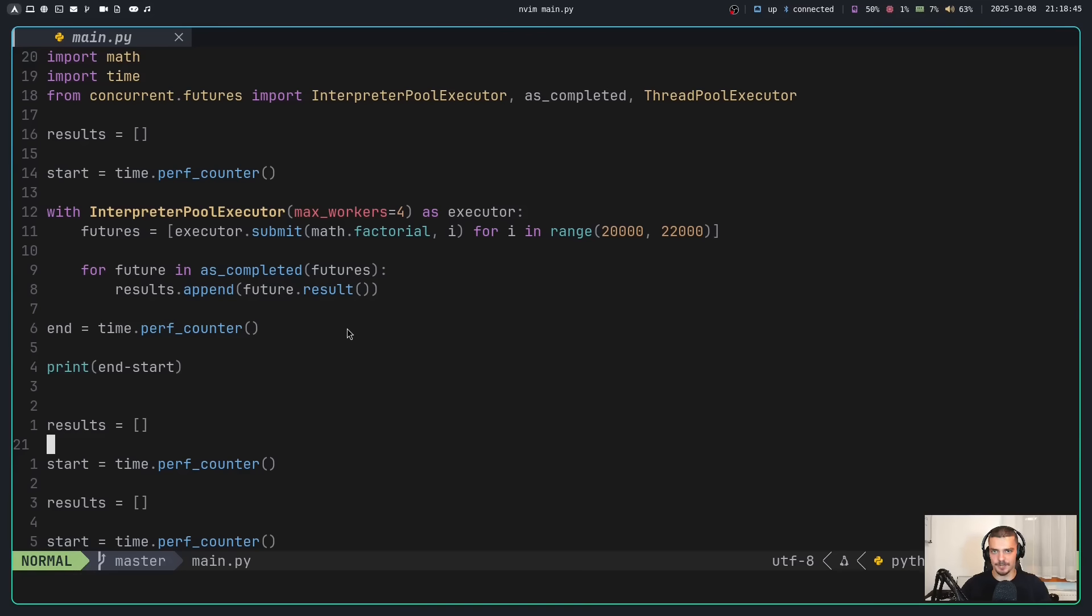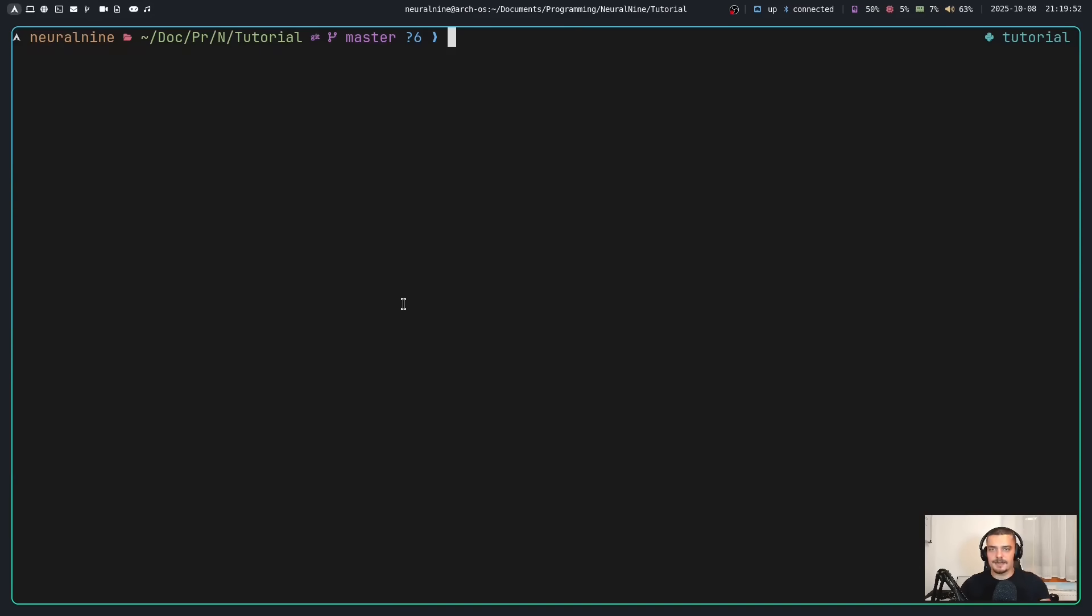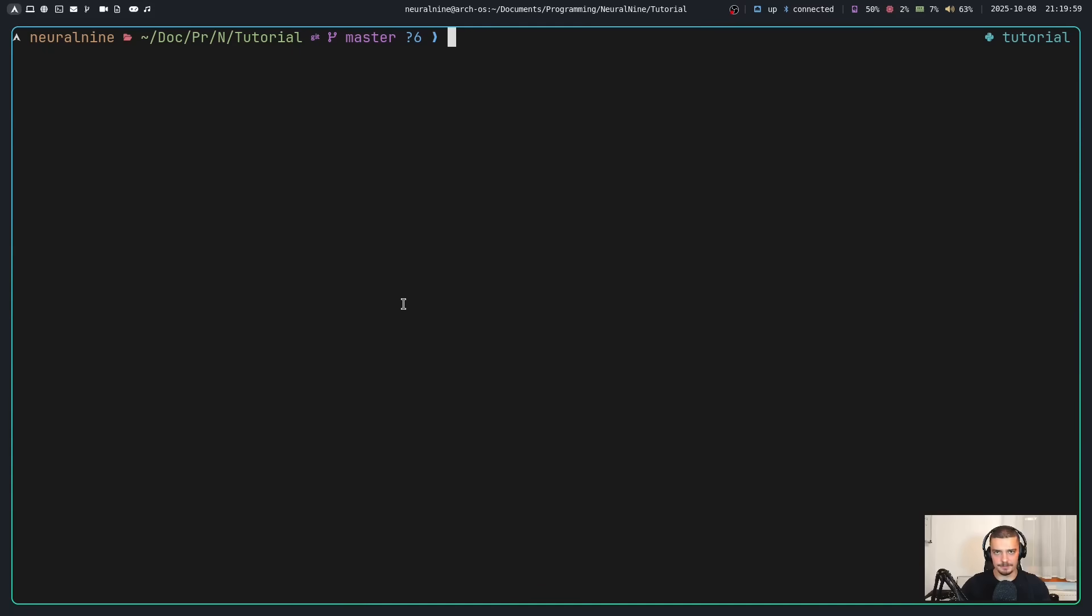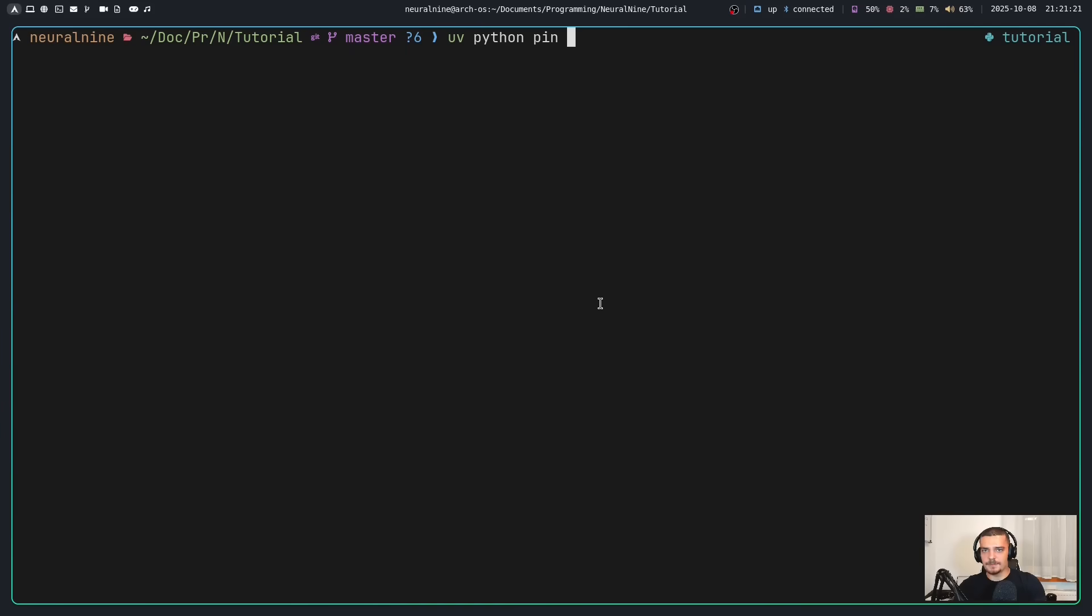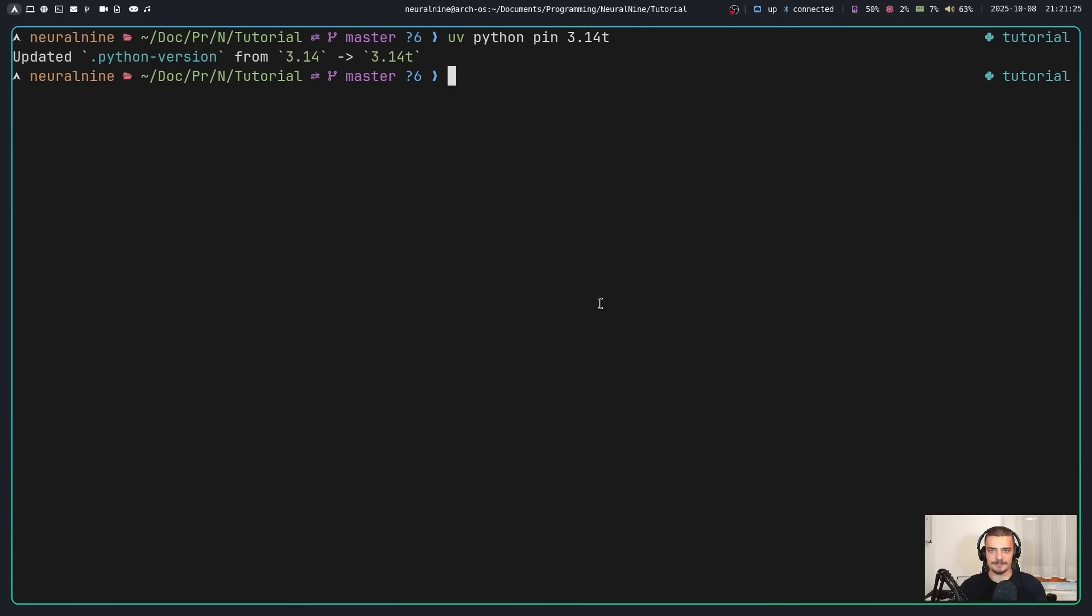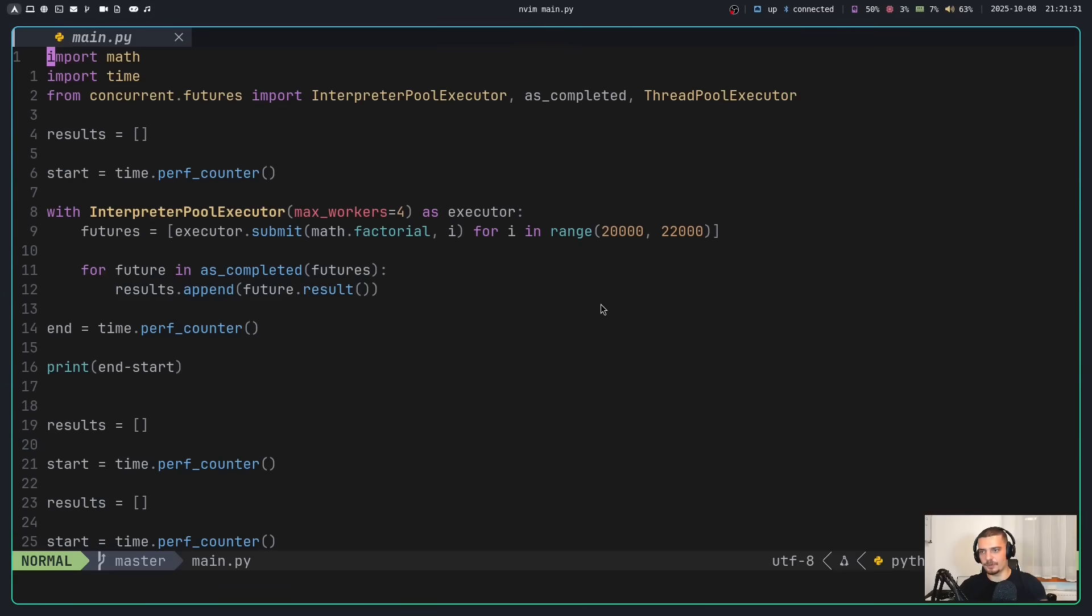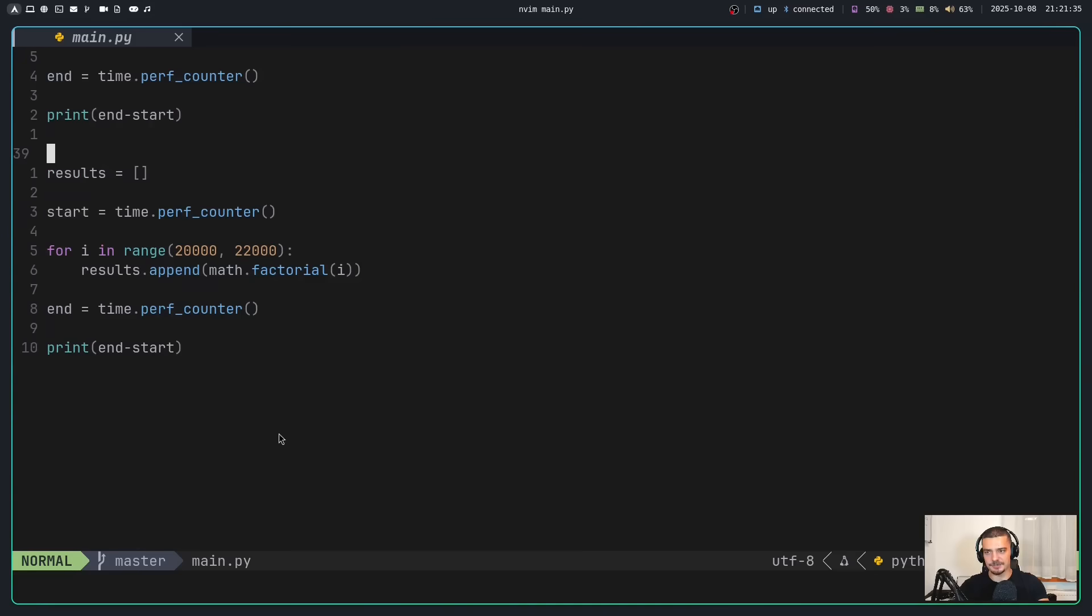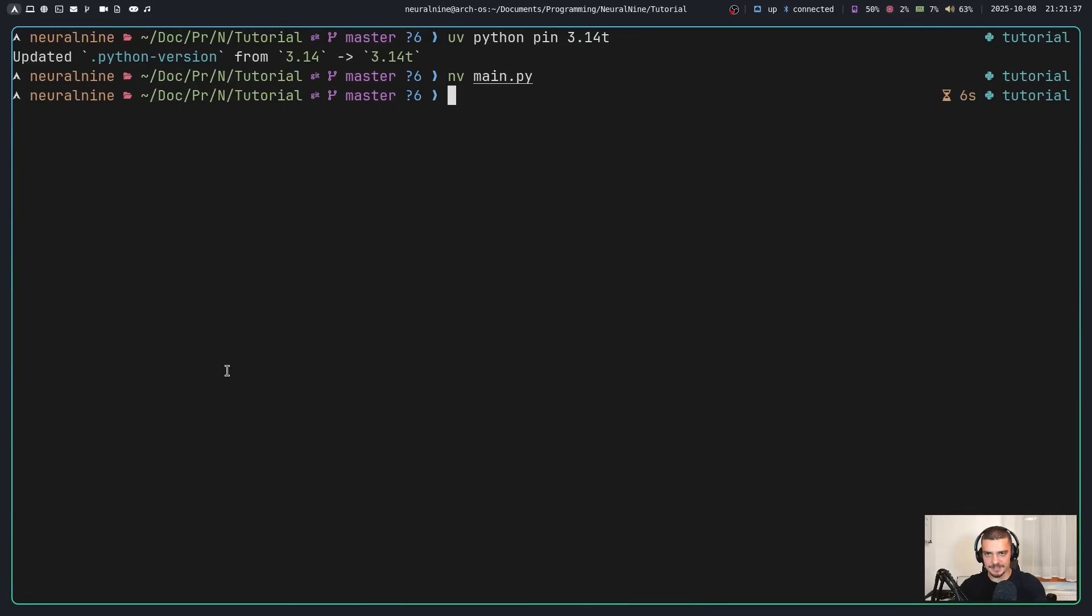The next important update is that free-threaded Python, so without a GIL, without a global interpreter lock, is now an officially supported build. This is what they call phase two. It's now officially supported, but still optional. So using UV, I can now just say UV python pin 3.14T. This is going to now use the free-threaded version of Python. And interestingly, if I now run the exact same example as before, this main.py file with the interpreter pool executor, the thread pool executor, and the ordinary single thread single interpreter version, I can say UV run main.py, and we're going to see a difference in the time.